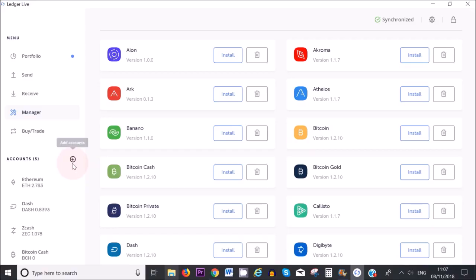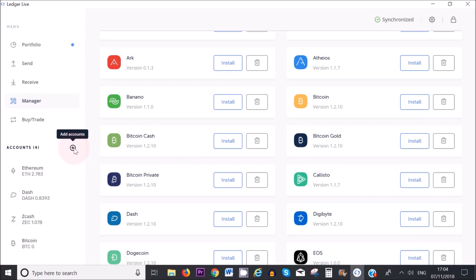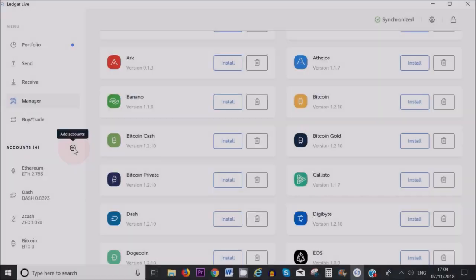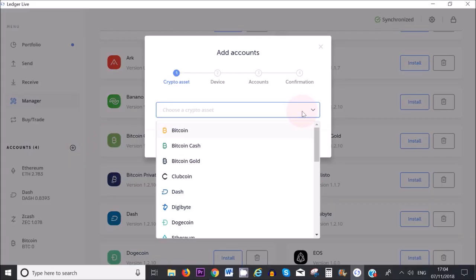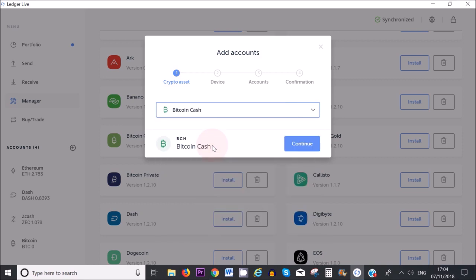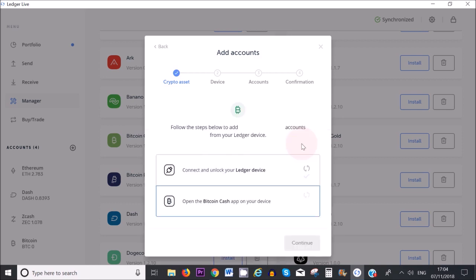Then I can add it to my accounts. If you want to add it to your accounts, click on Add Accounts, then click on Bitcoin Cash, Continue.